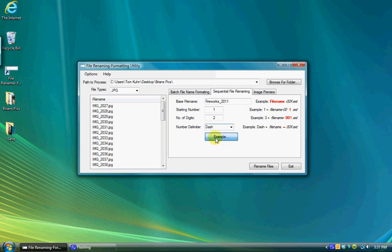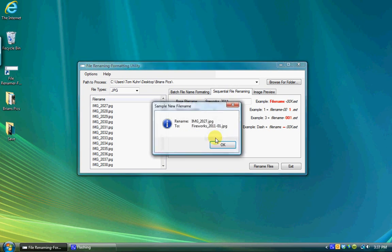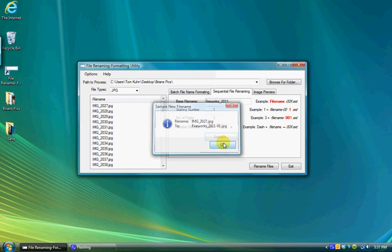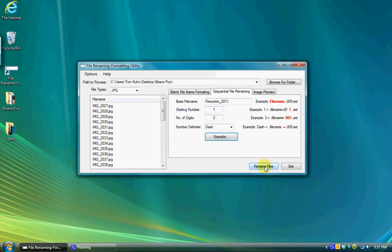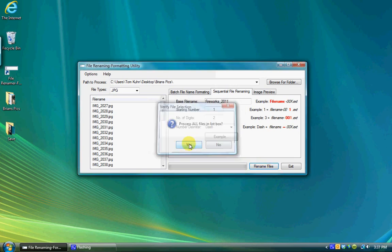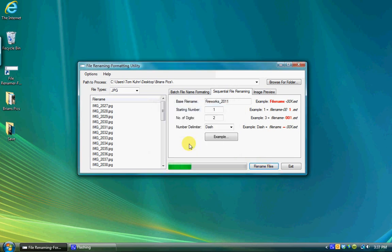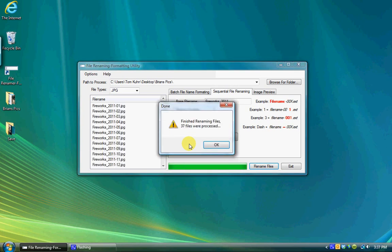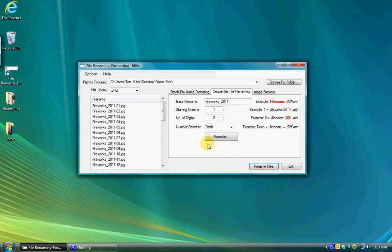With the options set as desired, clicking on the example button will display a pop-up window showing you what the new file name format will look like for verification. Selecting the rename files button will process the files. If no files are selected in the list box, it will verify that you want to process all files. If files are selected, it will verify that you want to process the selected files only.